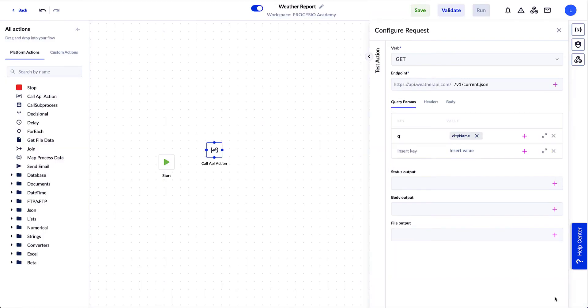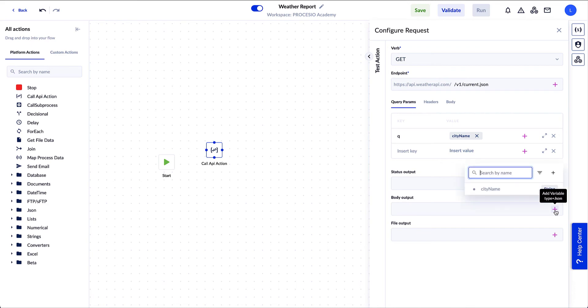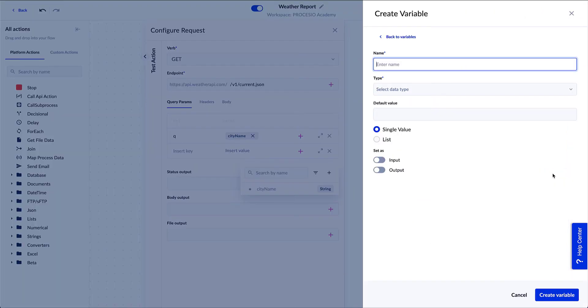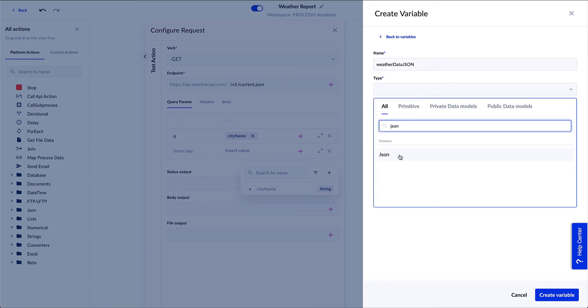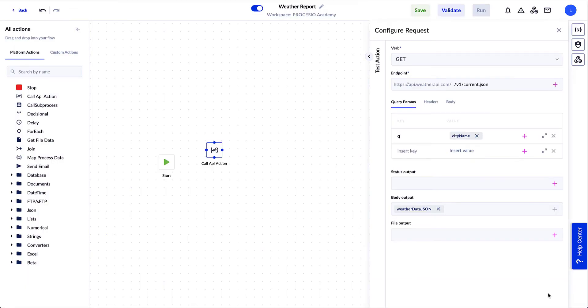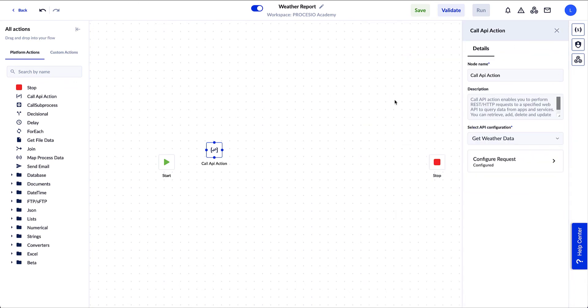Next we need to set up the Body Output field. Here we add the variable that will store the answer we receive from weather.com. We click on the plus button, and on the new window we fill in the name and the type. In this case, we select the JSON type. Because we want you to see the data and how a JSON file looks, we set it as an output variable. Next, click on Create Variable. We finish configuring the Call API action.